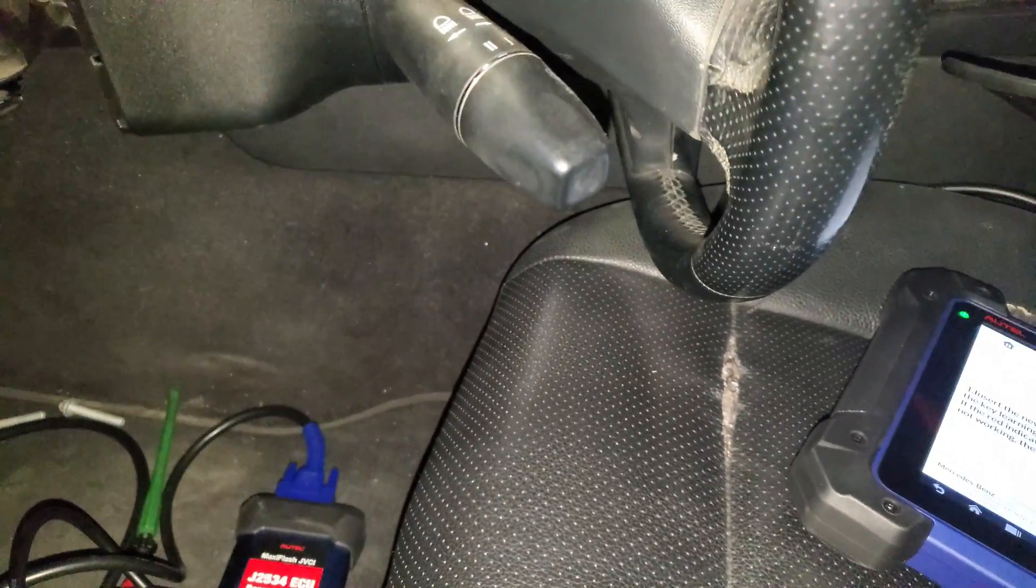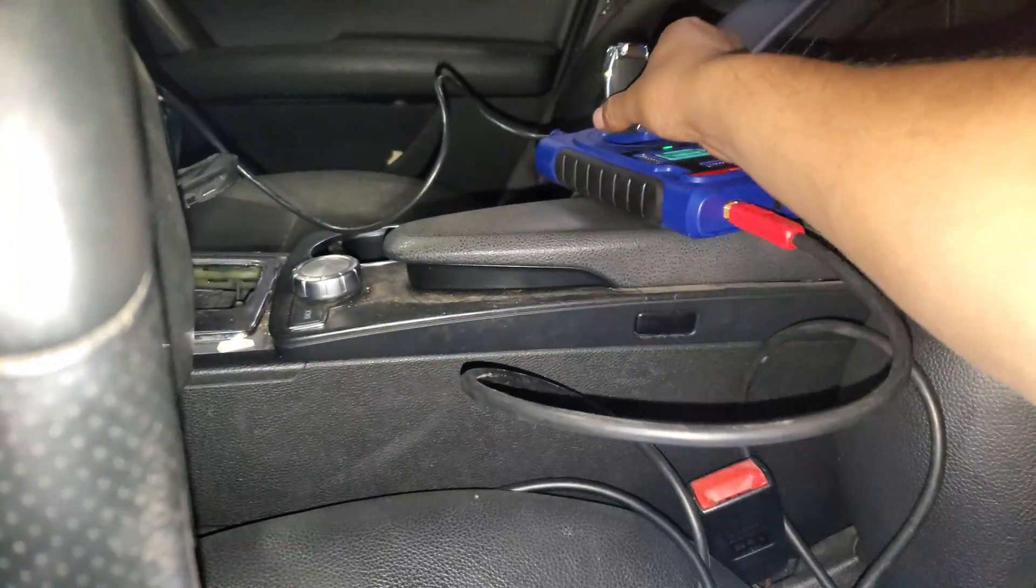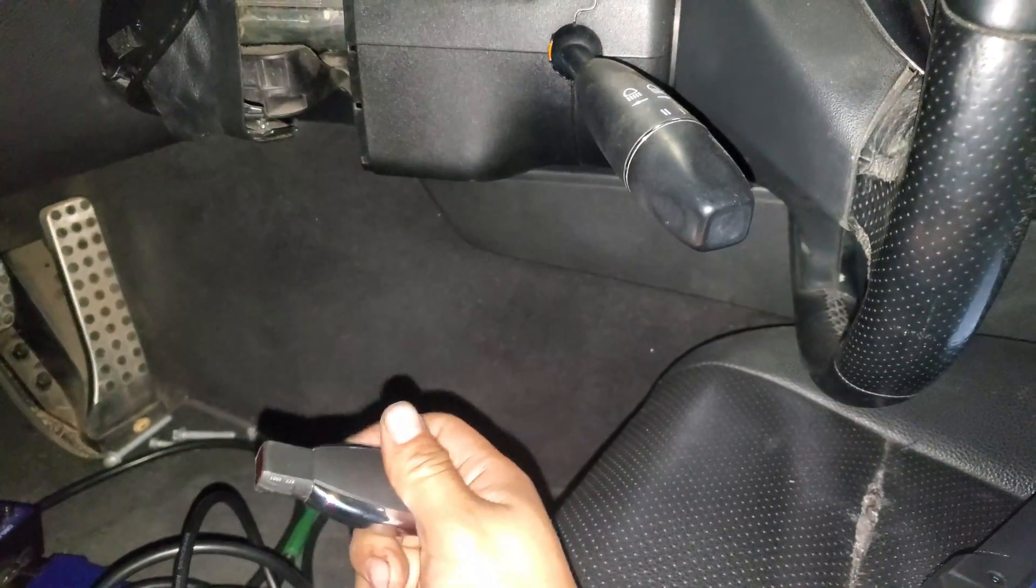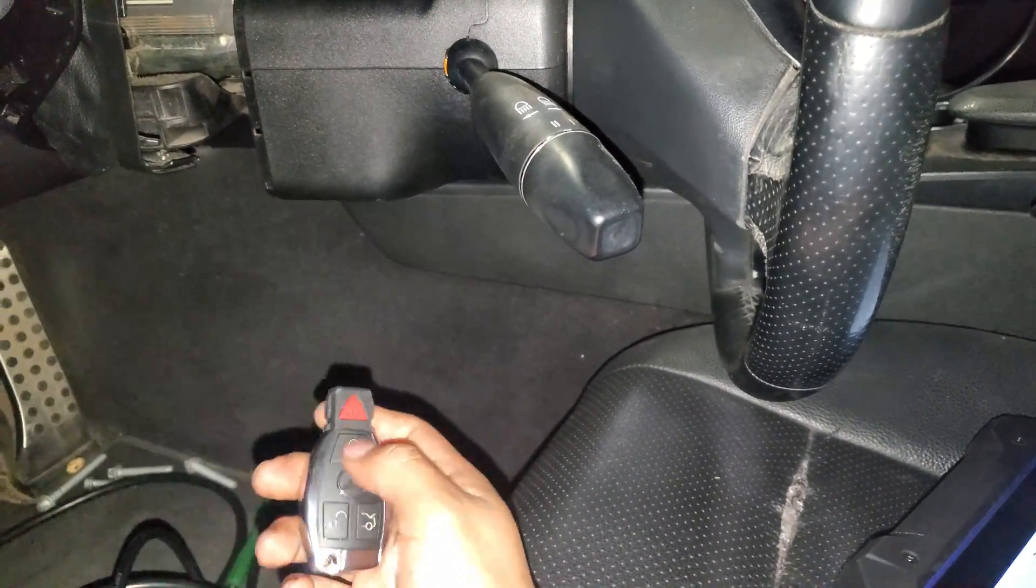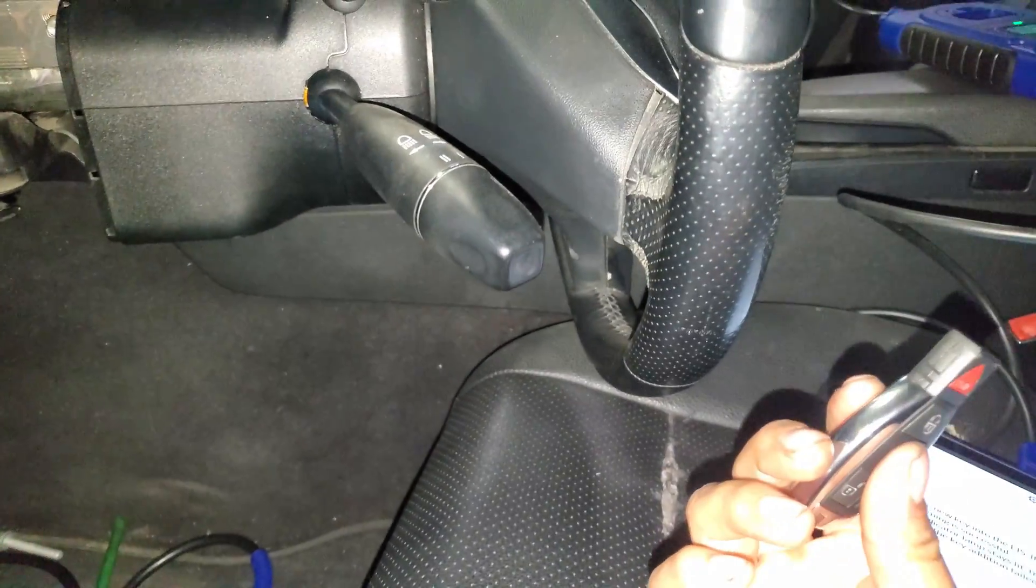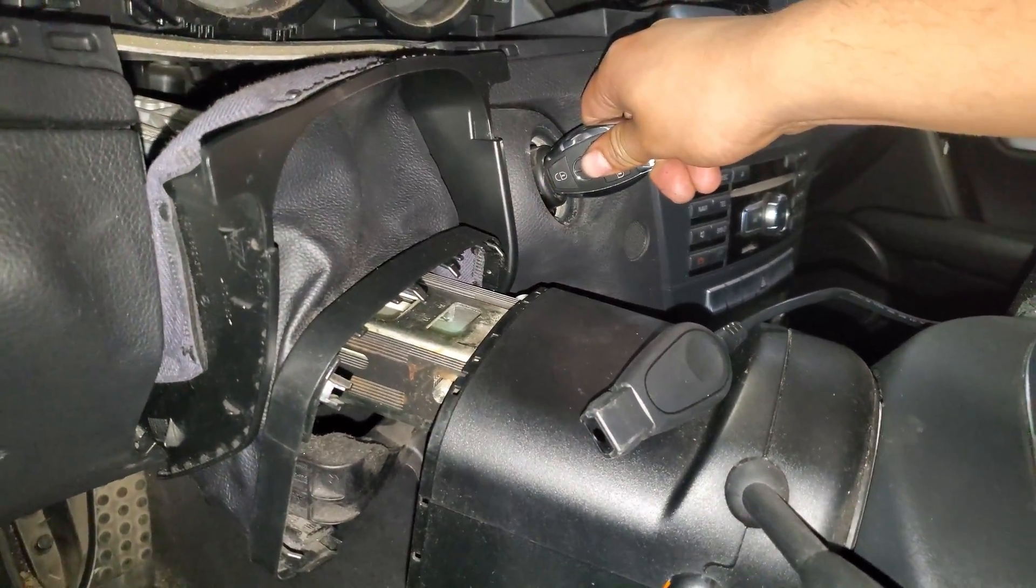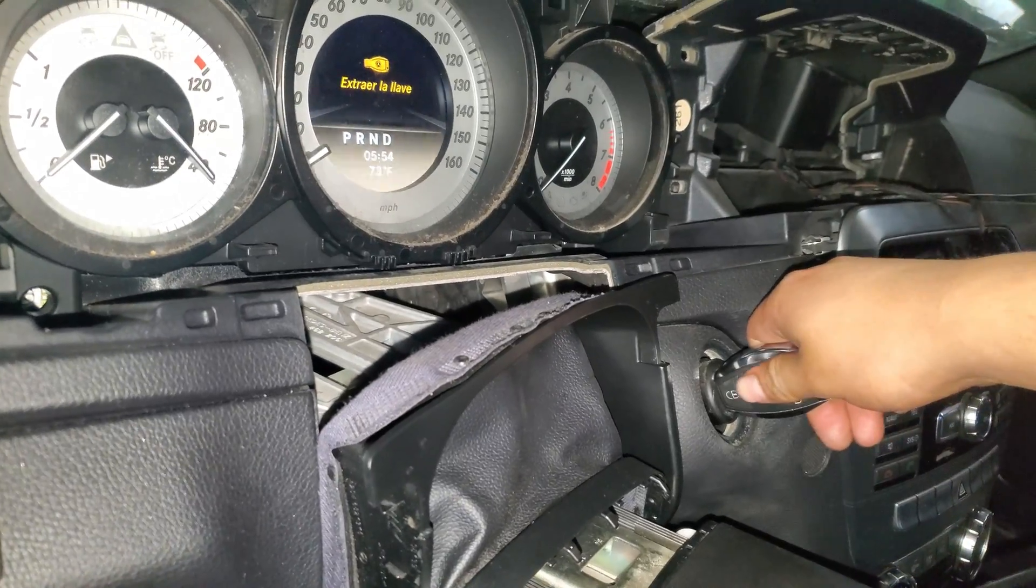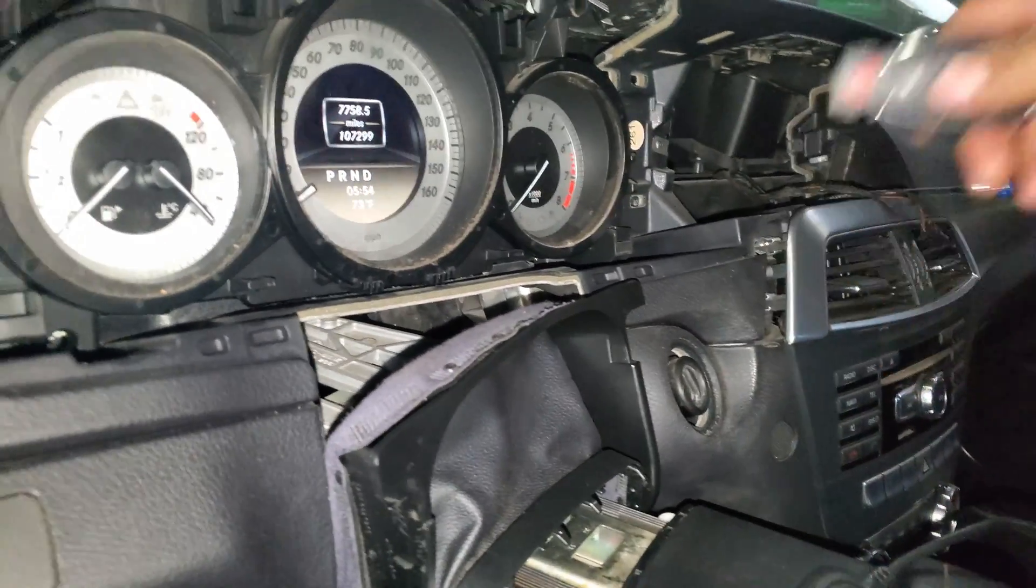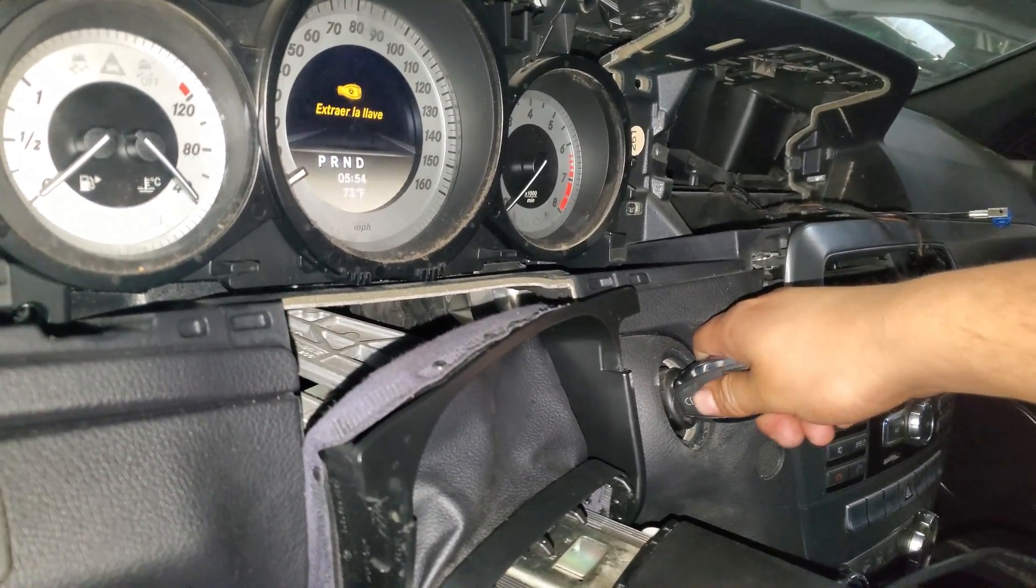OK, so I connected the key and I connected the electronic steering column module back to its place. Now I'm going to test if the key works. I'm going to put it in the hole, and it works, guys. It works. Check the key—extract it, put it back.